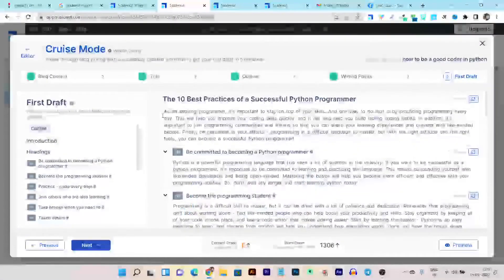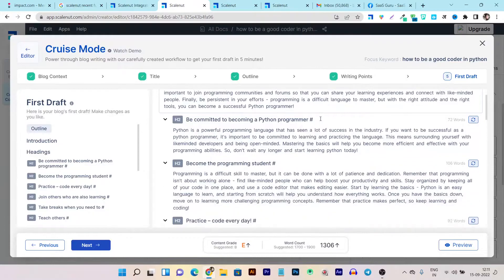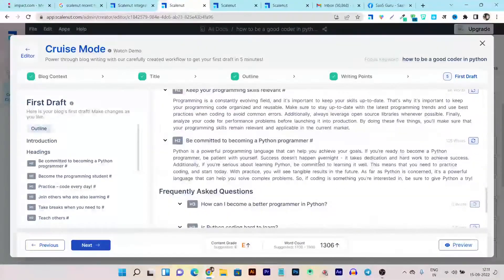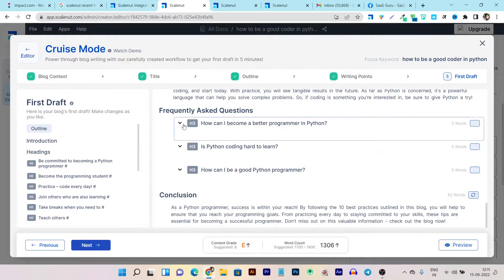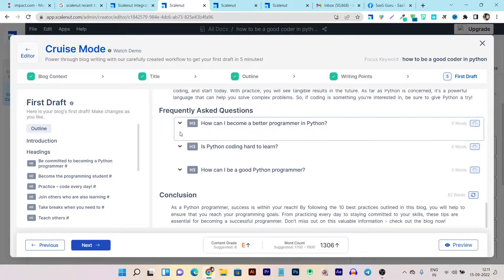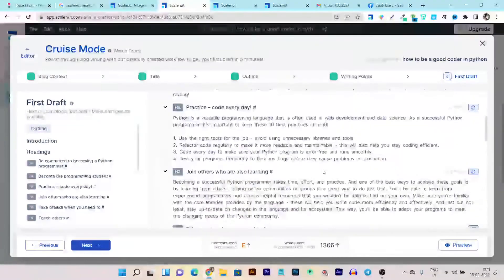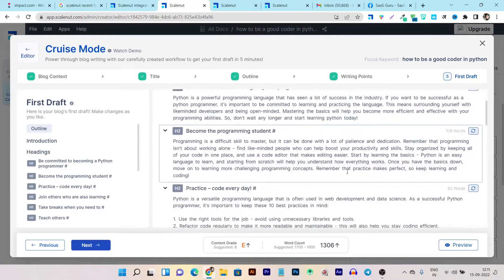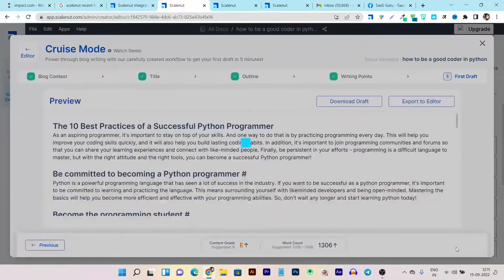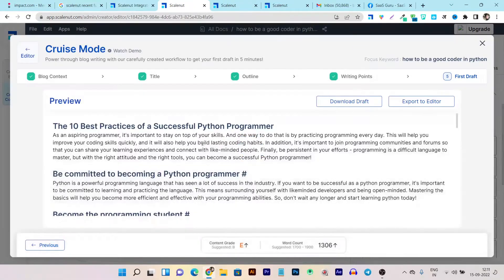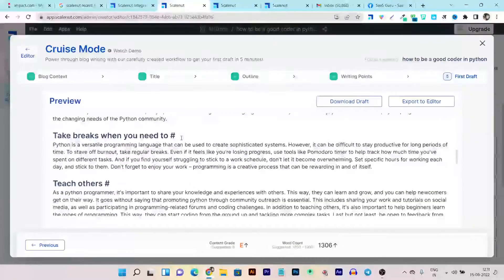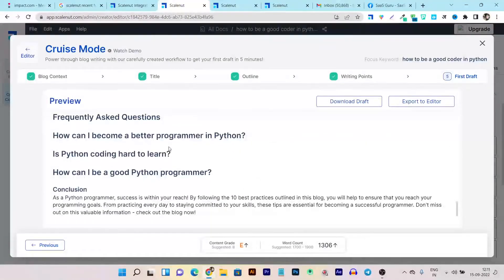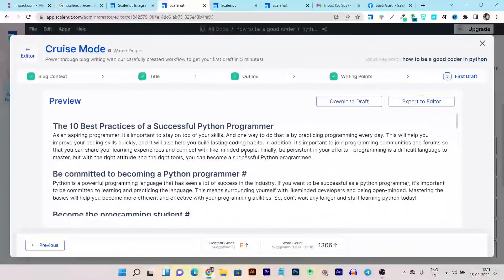So you can see my article is generated and within I think one minute this article is generated with all the points with all the FAQ questions and answers with conclusion with introduction part and all the points will be covered here. Okay now let's preview how this article is looking like. So this is my content is showing in the real time in the preview part and it's looking very good.